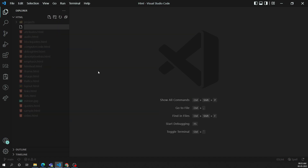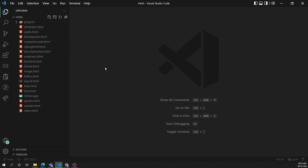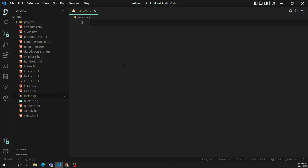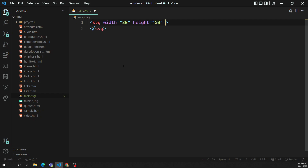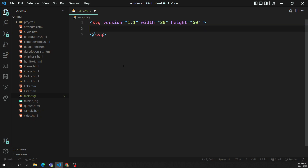I am creating a file called main.svg. Whenever you are trying to create an SVG file, first you need to open an svg tag and close it. You need to set the width and height - for example, width of 30 and height of 50. You can also mention the version, like version="1.1". Inside this SVG we will first define a rectangle.